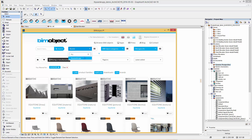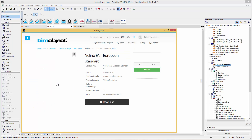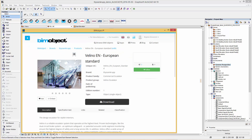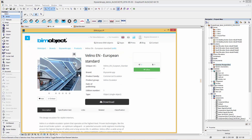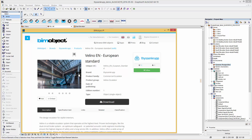Firstly, search for ThyssenKrupp by brand. Here you will get an overview of the escalator which is now ready for download. The escalators are organized in US and European standard. Within the product page you will find a short product presentation with product images.